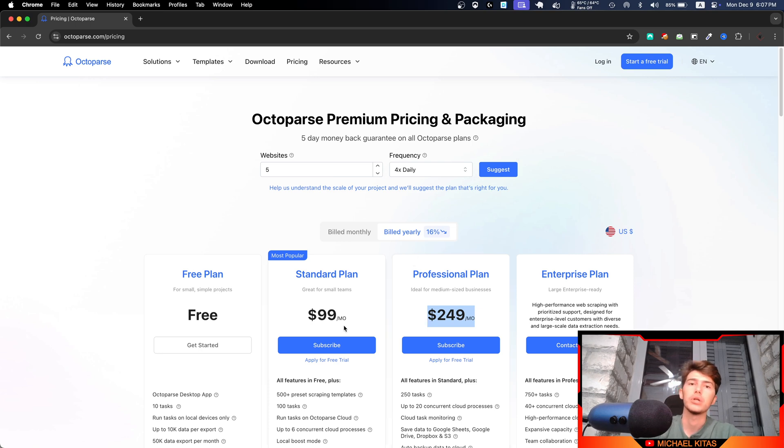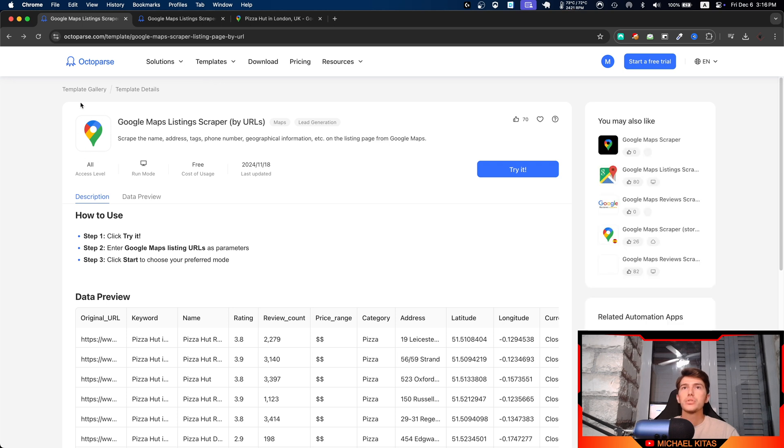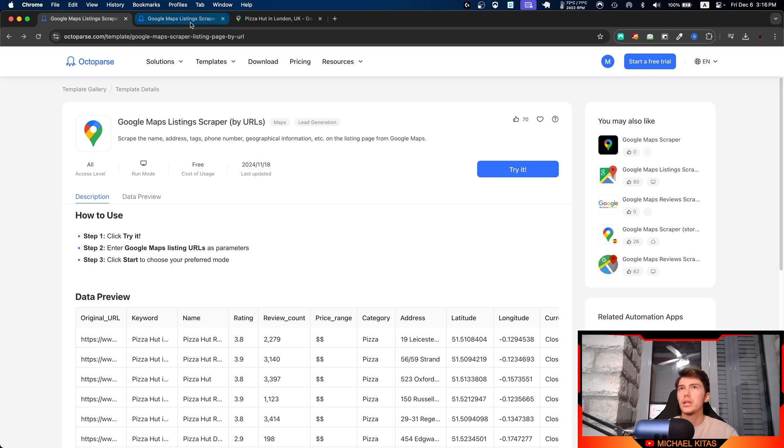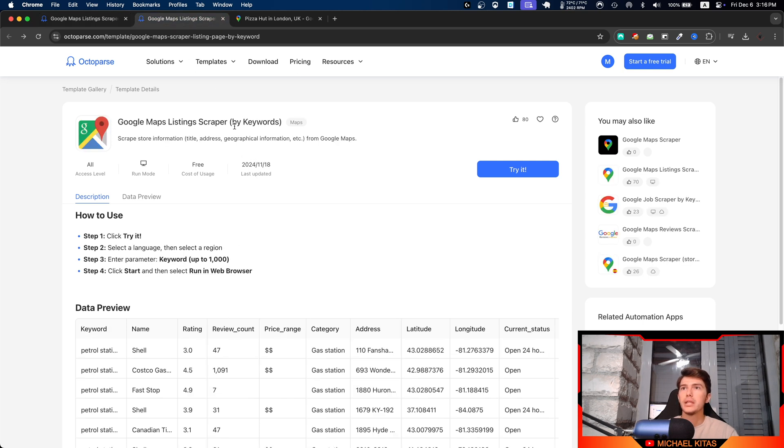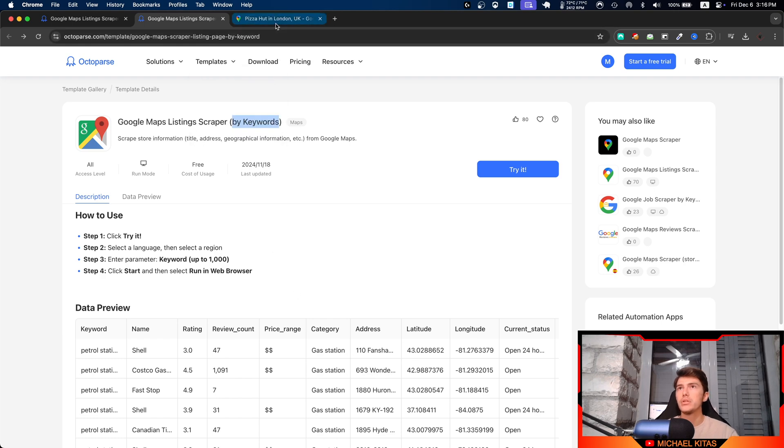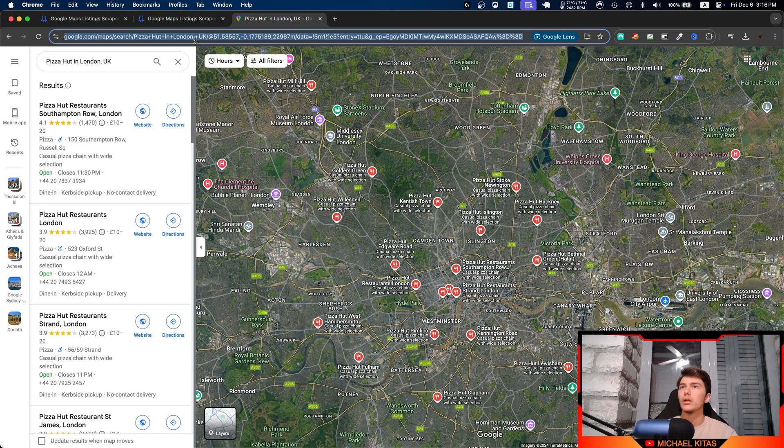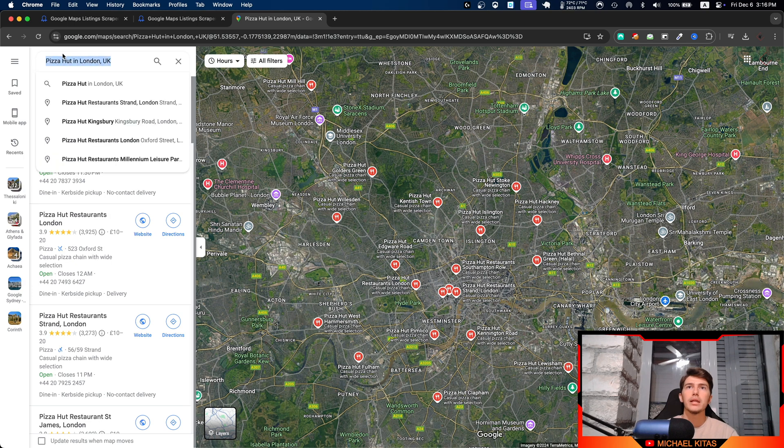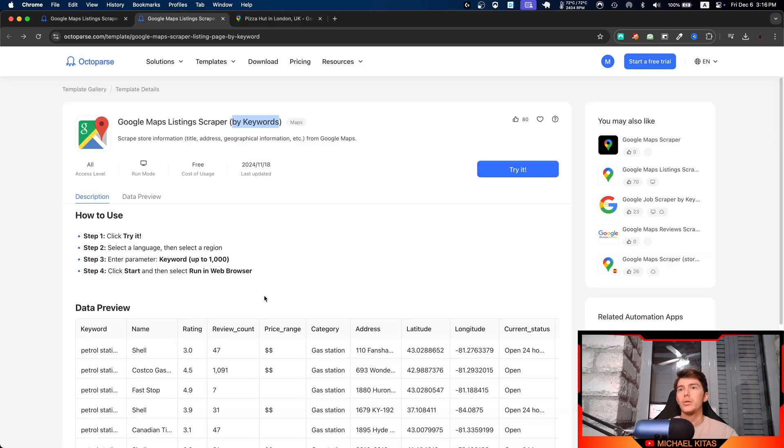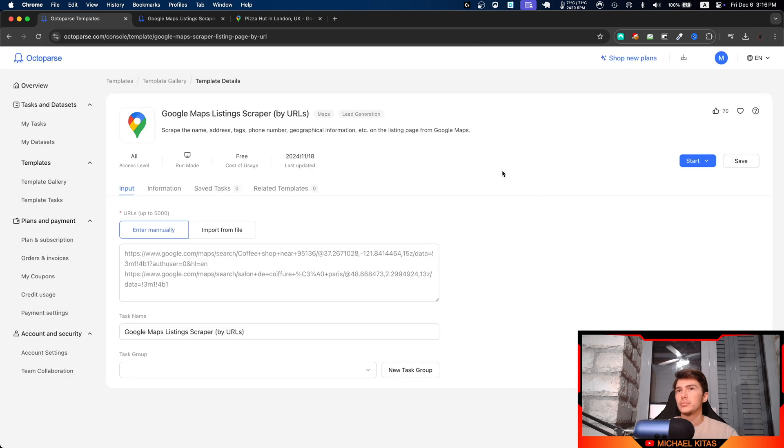As you will see, there are two separate templates here. One is Google Maps listing scraper by URLs and the other one is by keyword. They are the same thing and they give the same results. The only difference is one of them takes the URL up here and the other one takes the keyword, this part right here, but they do the same thing basically.